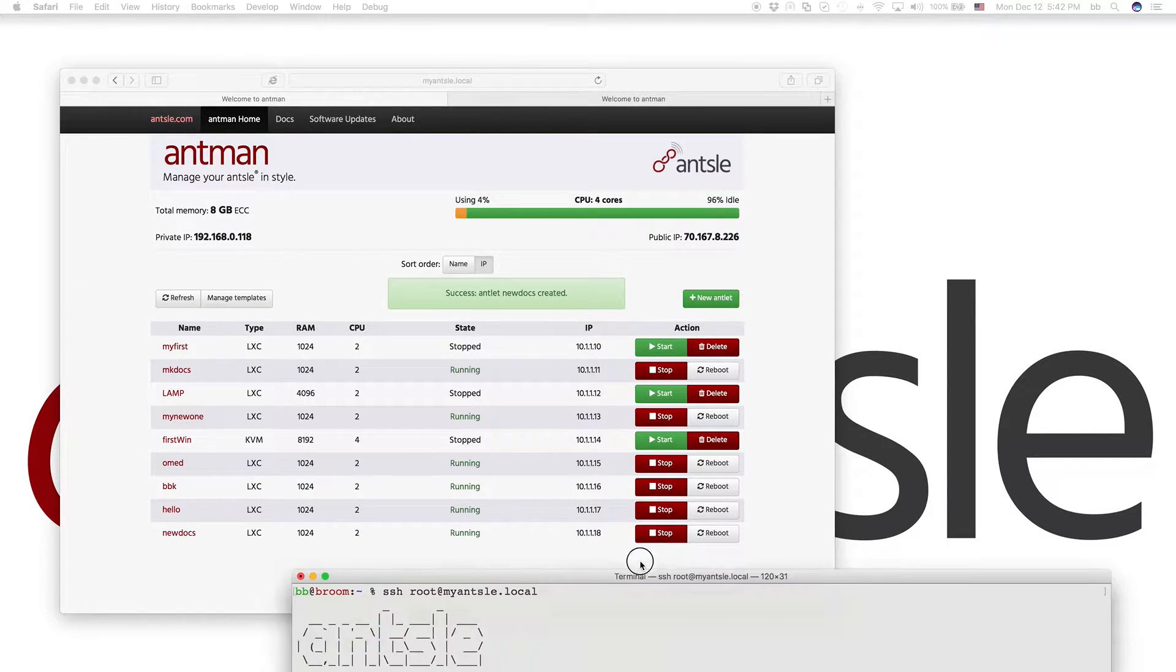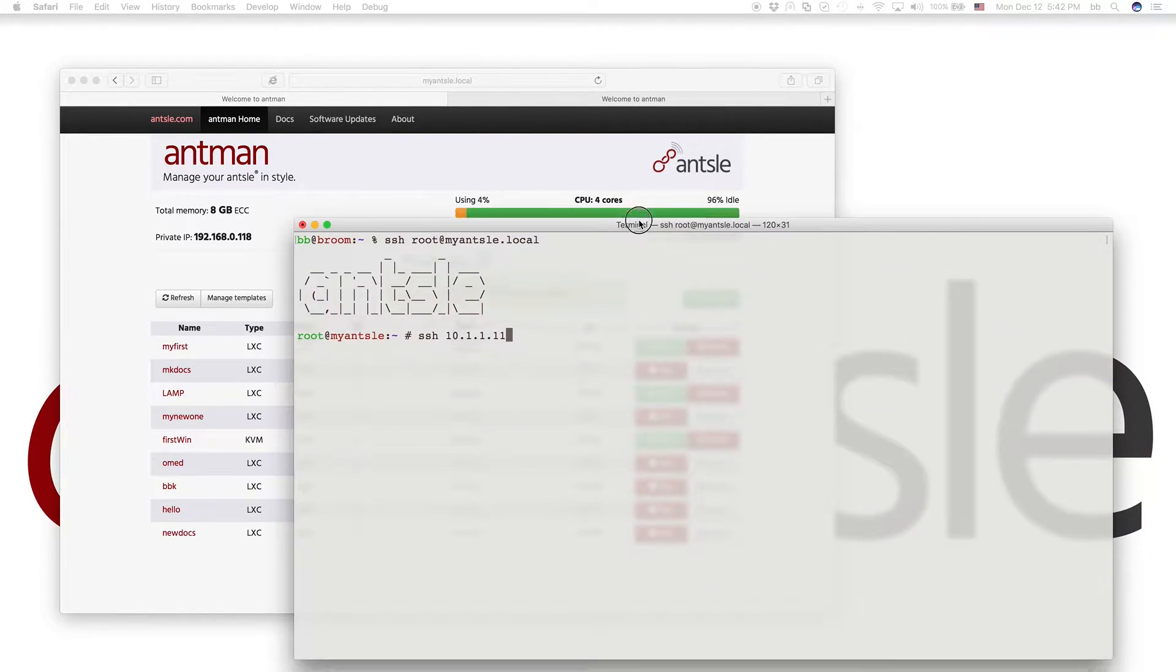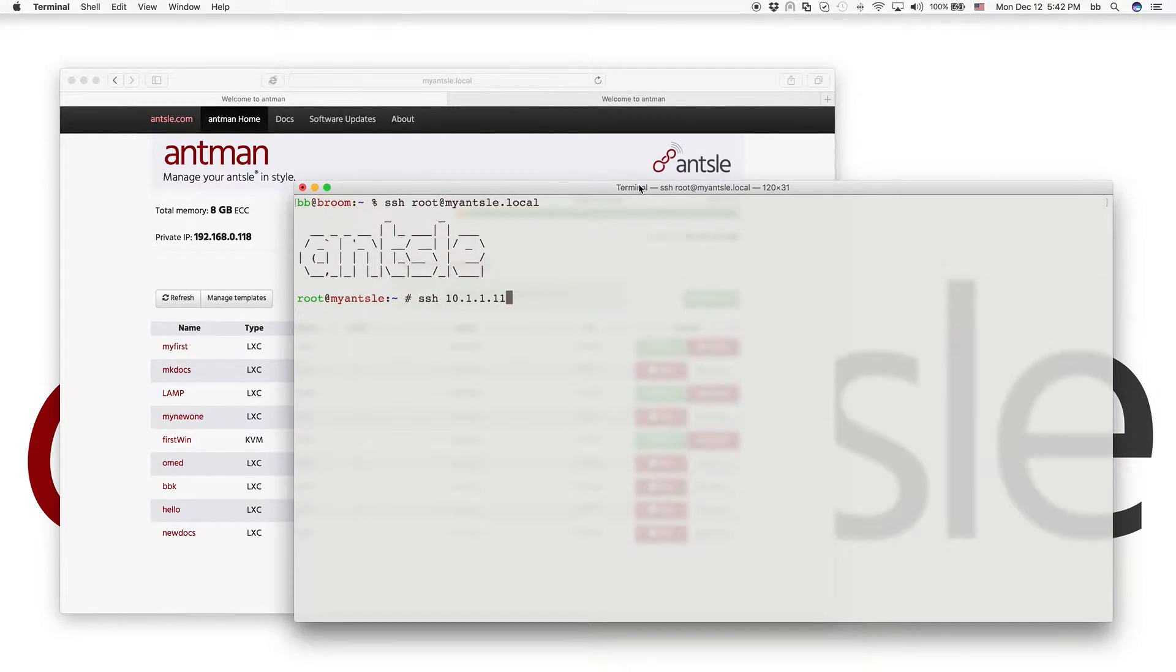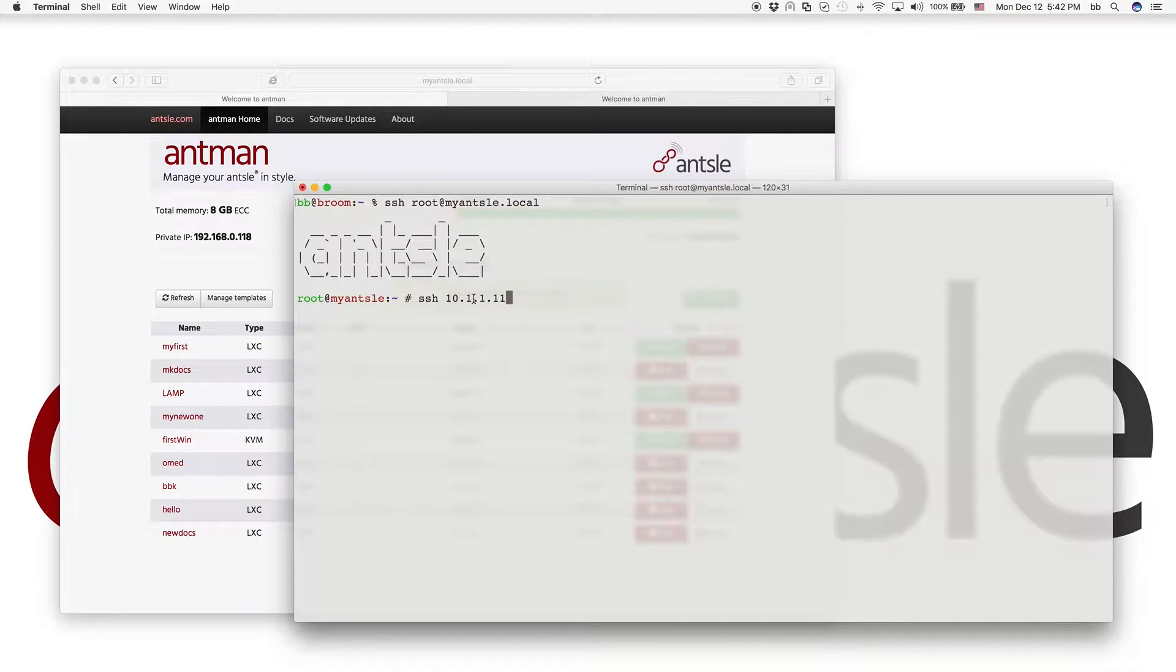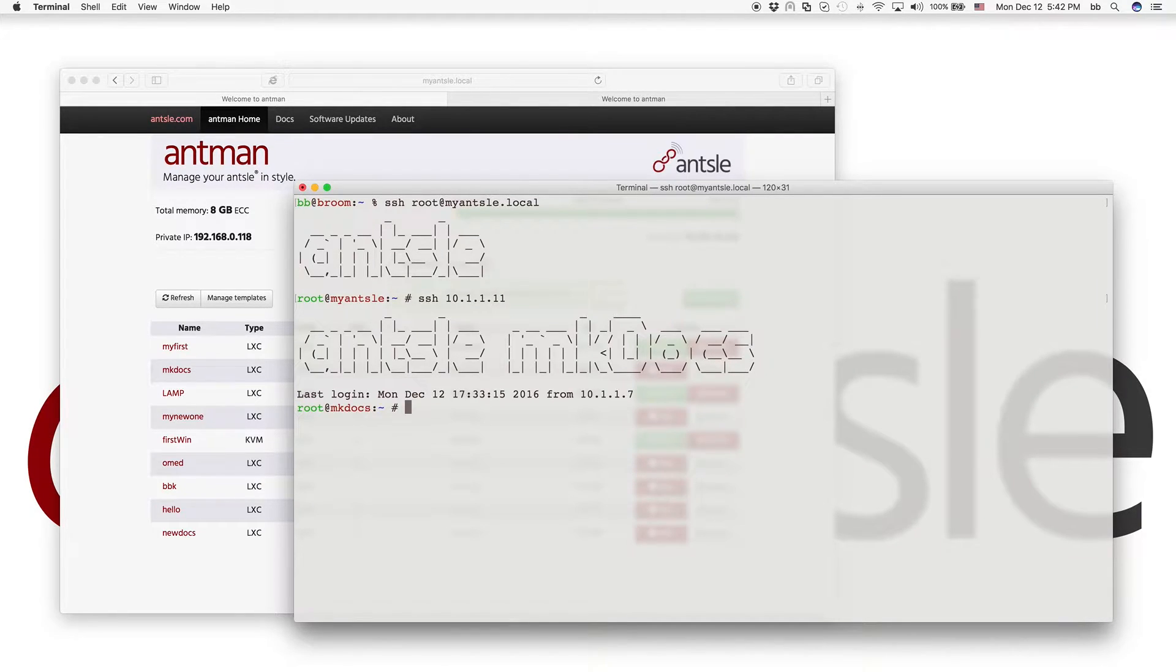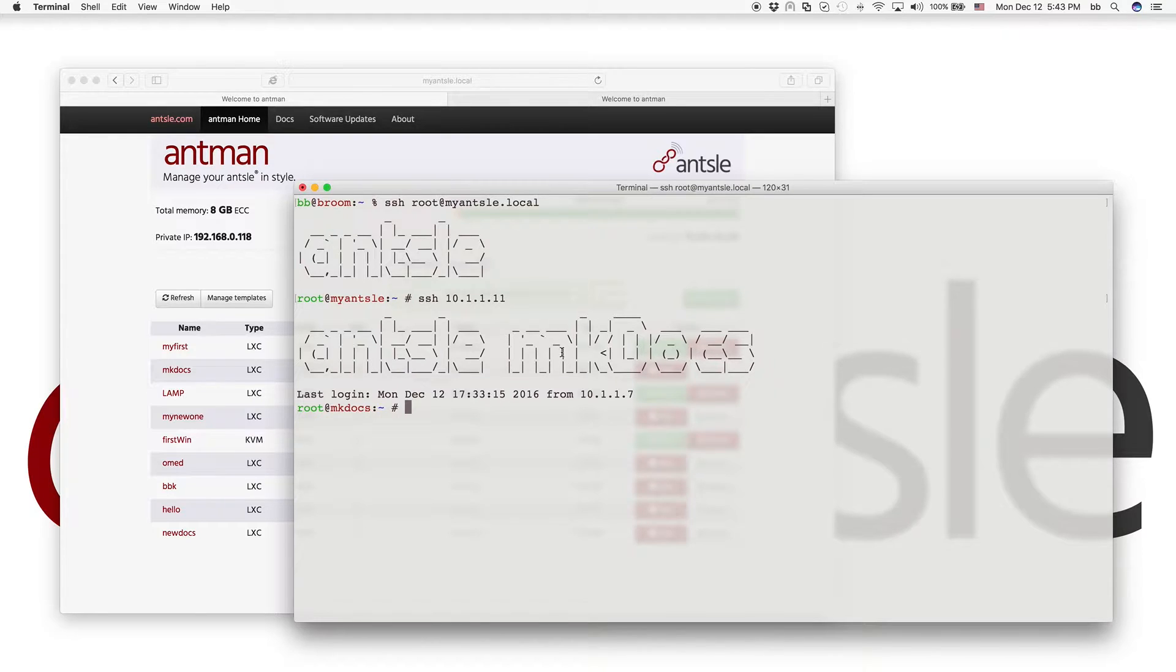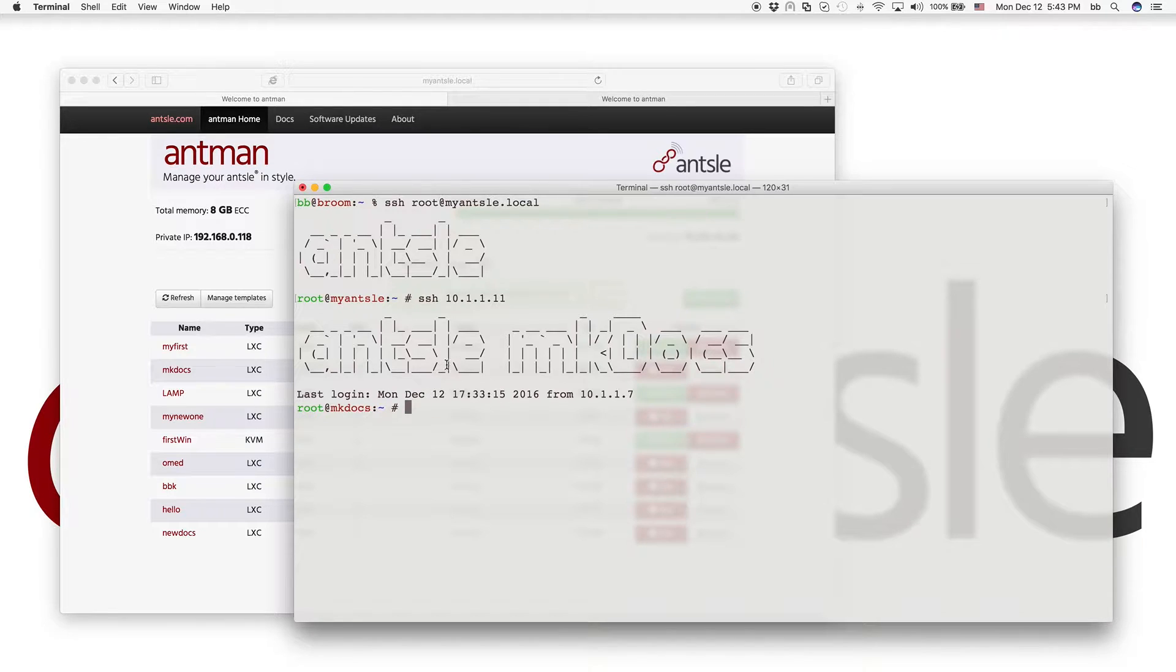So let's look at our terminal. I've logged into my Ansel.local. And from there, I'm logging into the MKDocs antlet. And you see the MKDocs antlet has a special banner here when you log in. And it has MKDocs as the host name.